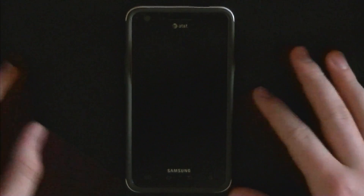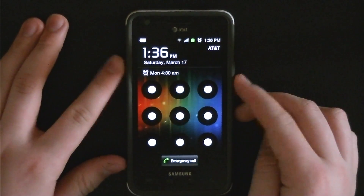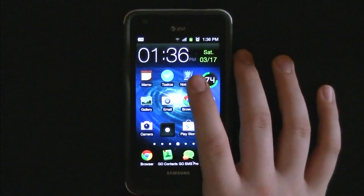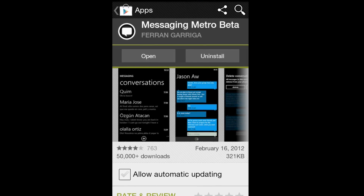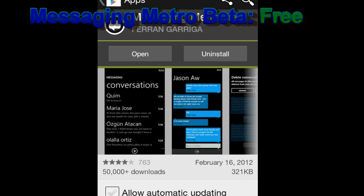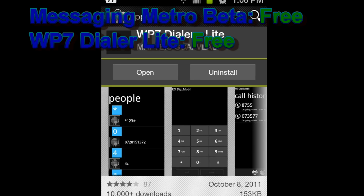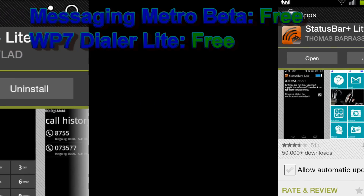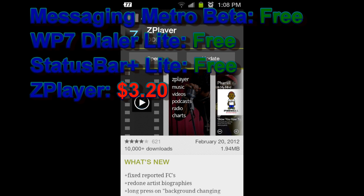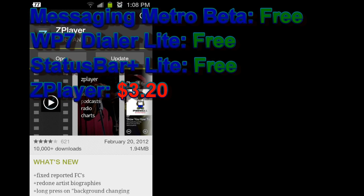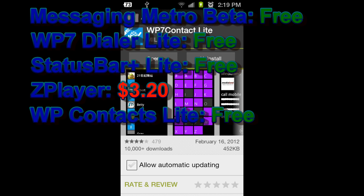...make your Android phone look like a Windows Phone 7 phone. It's very simple actually. Here I have a Samsung Galaxy S2 with AT&T. These are the apps you're going to need: Messaging Metro Beta, which is free and runs on 2.1 and up; Windows Phone 7 Dialer Light, which is also free; Status Bar Plus Light, free; Z Player, which costs three dollars and twenty cents but I'll show you how to get it free; Windows Phone Contacts Light, which is free; and Launcher 7, which is free.